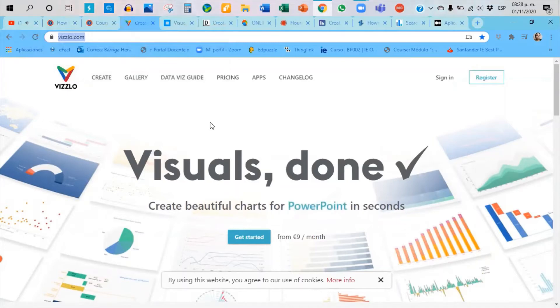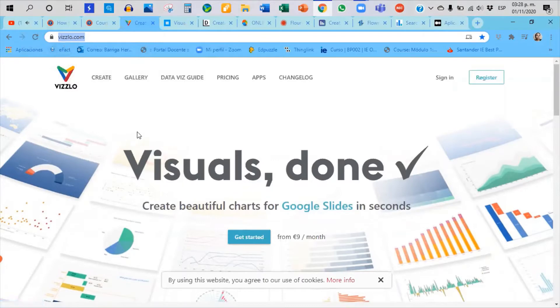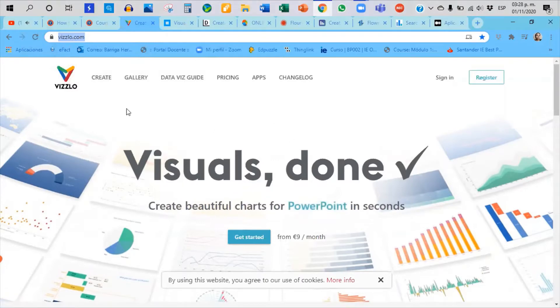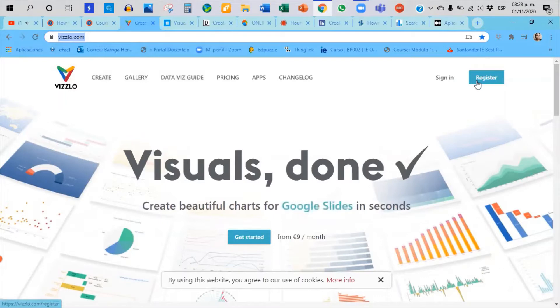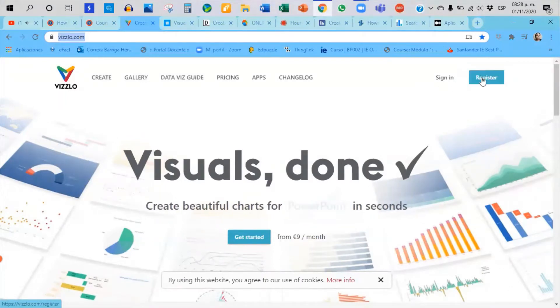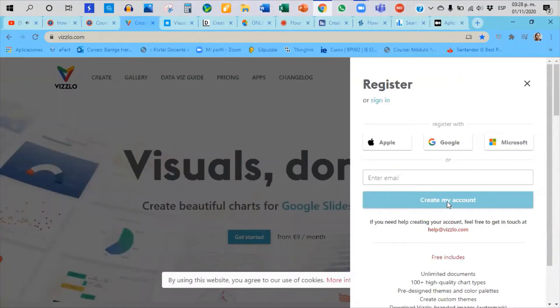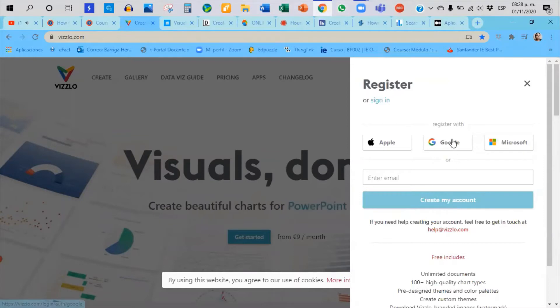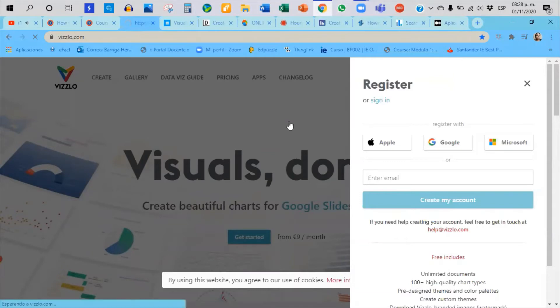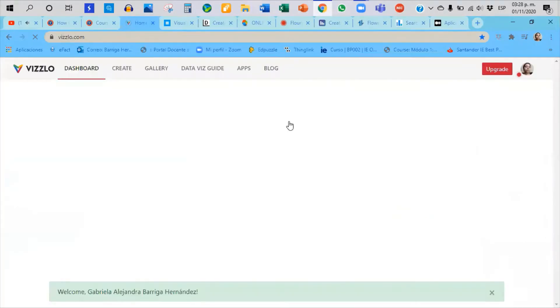Okay, if you chose to use Vizzlo, when you get into the web page you're going to get to this page and you're going to register with Apple, Google, Microsoft, or an email. It depends on you. I already signed in with a Google account.